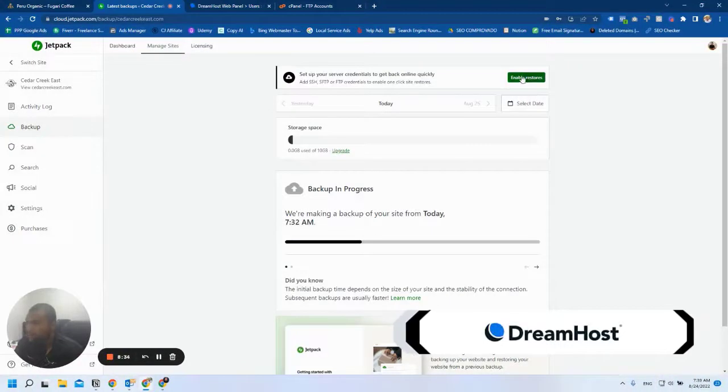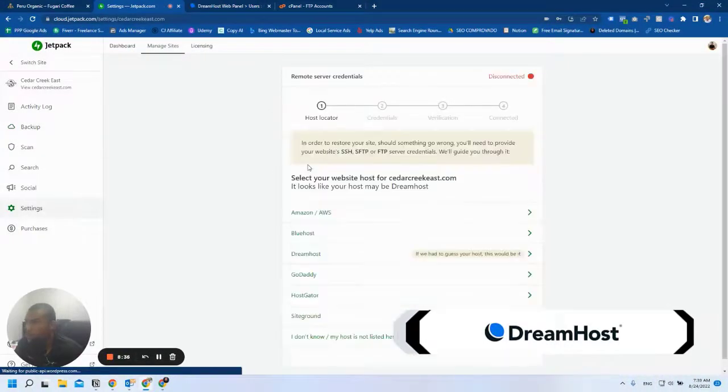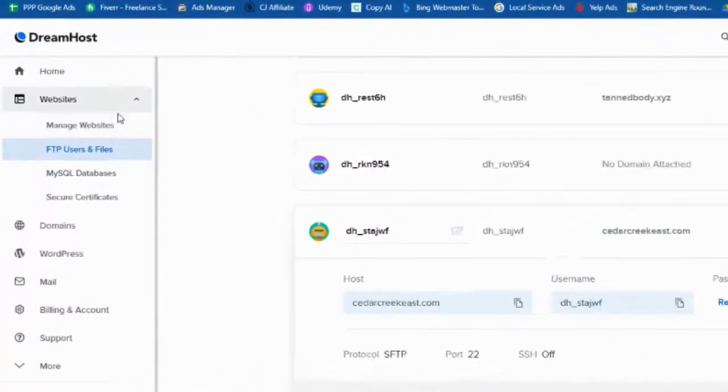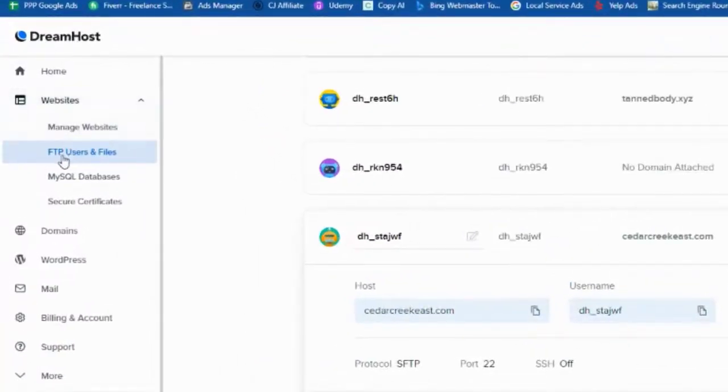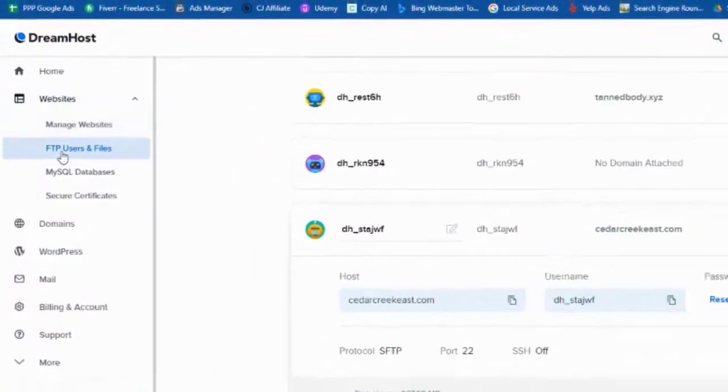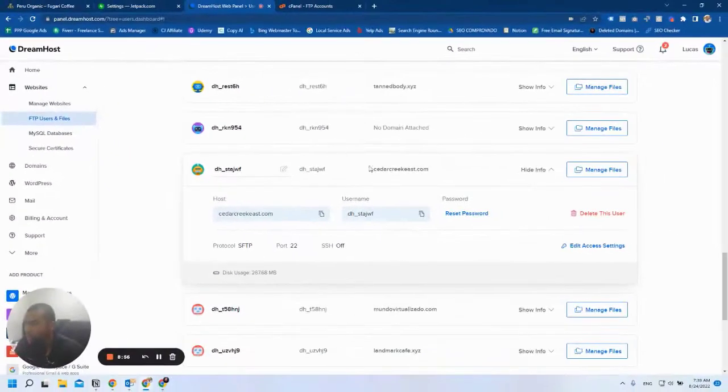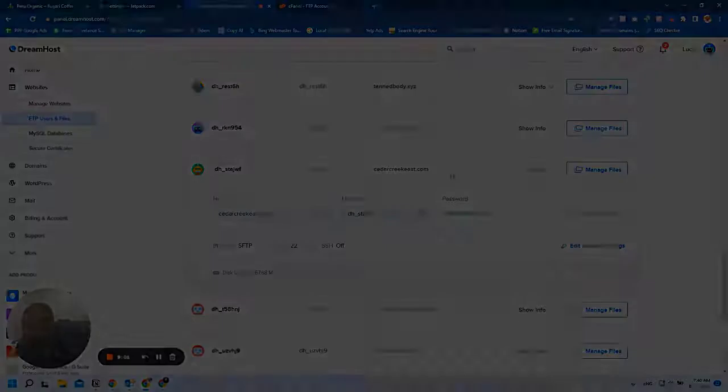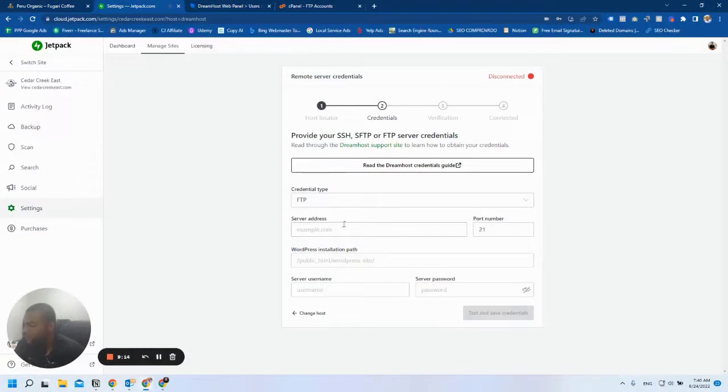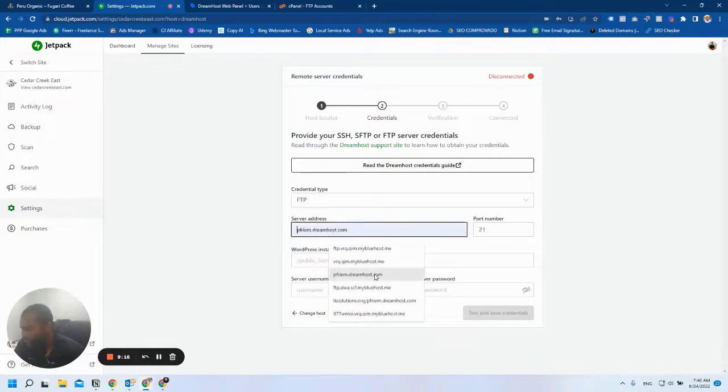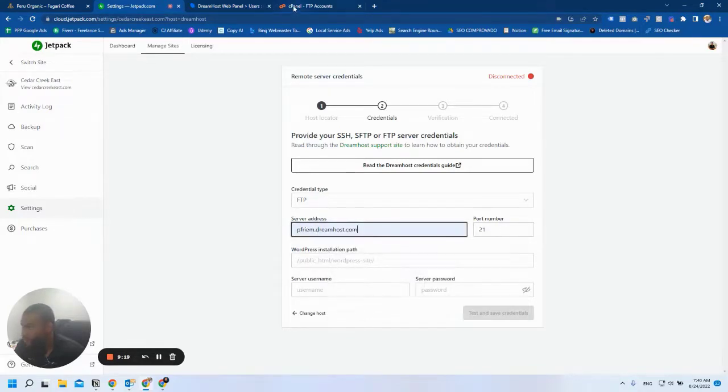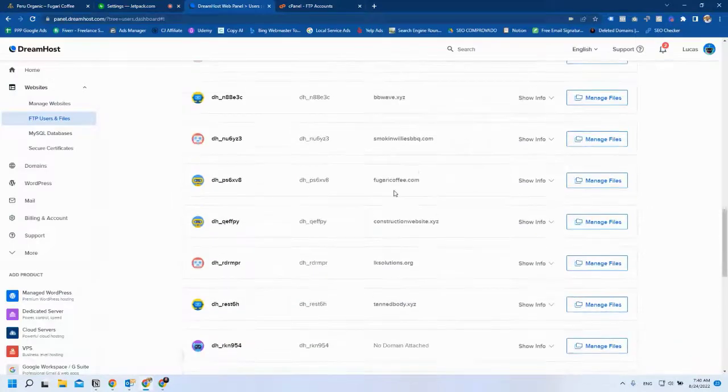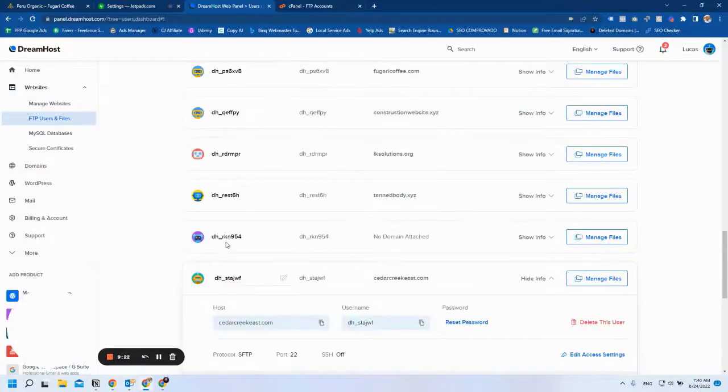I have the backups here, so I'm going to click on Enable Restores. Now let's go to DreamHost. You're going to click on Websites, then FTP Users and Files, and then you're going to find the domain of the website you want to enable the backups for. The first information I need is the host. I already know this is my host, and I'll show you where to get this info.